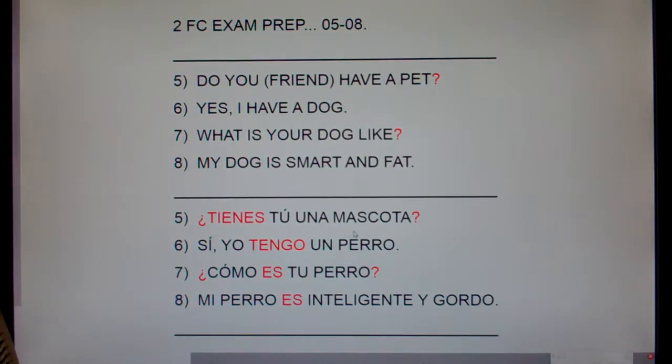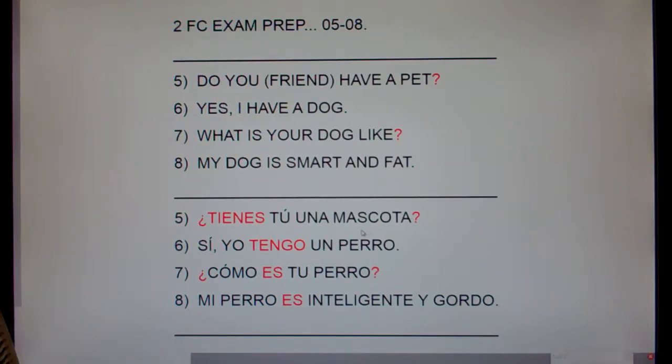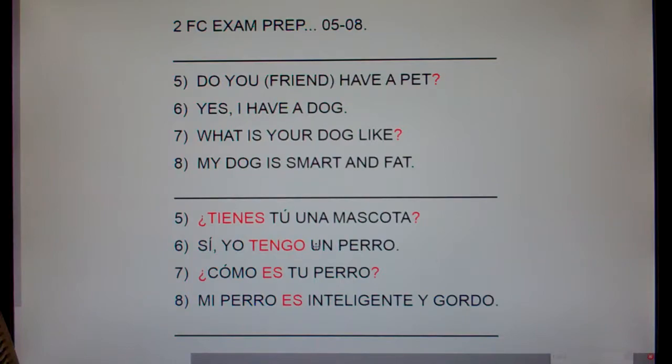Now, how are we going to remember that mascota is pet? Well, think of the word mascot — mascota means pet or mascot. Yes, I have a dog.